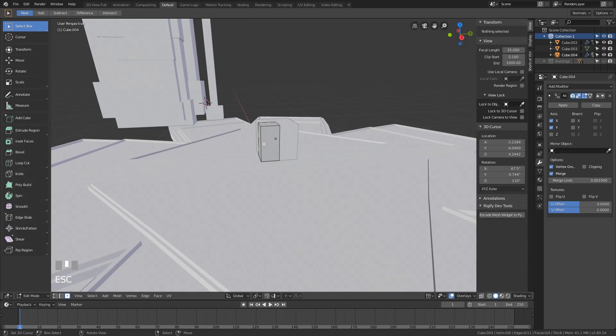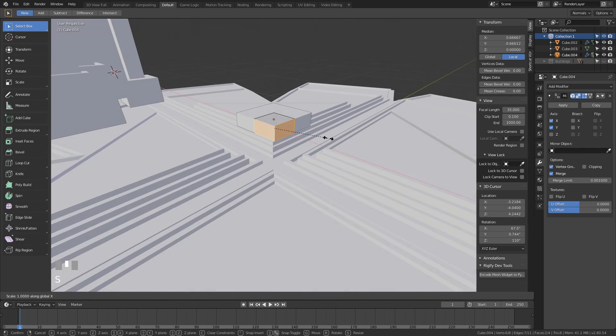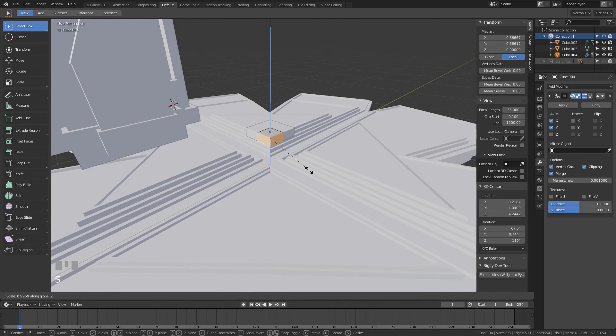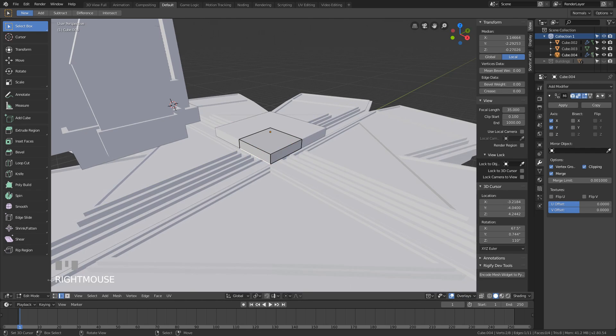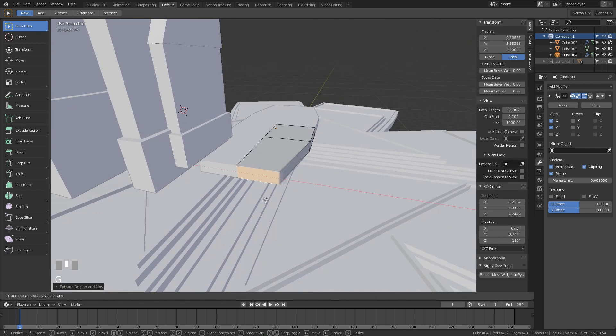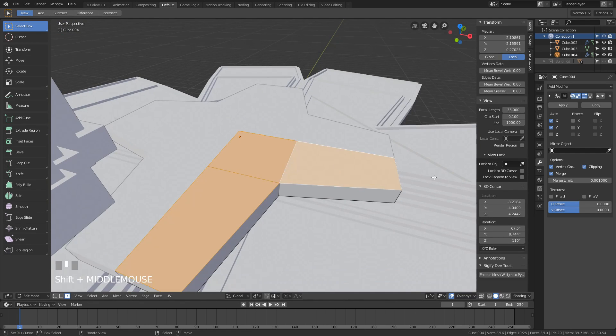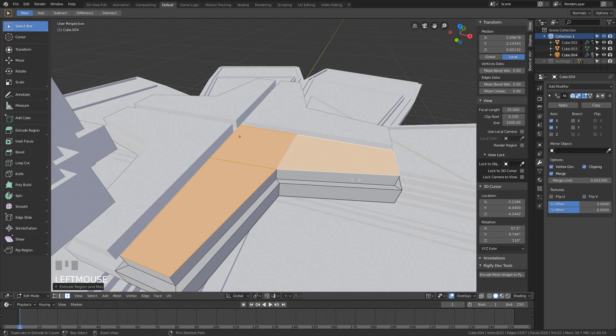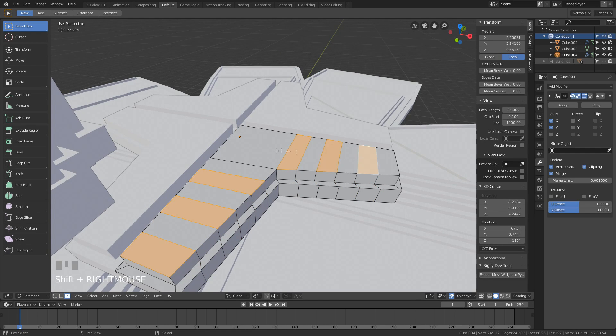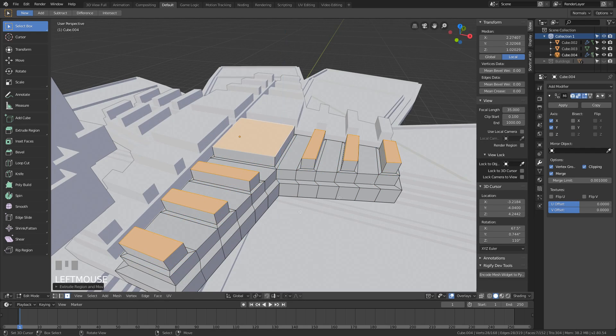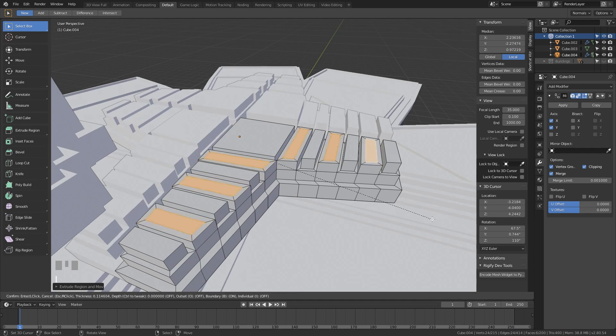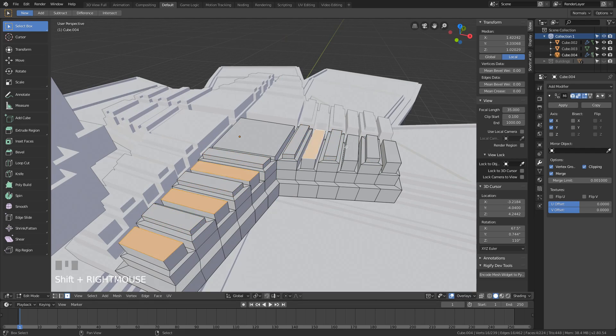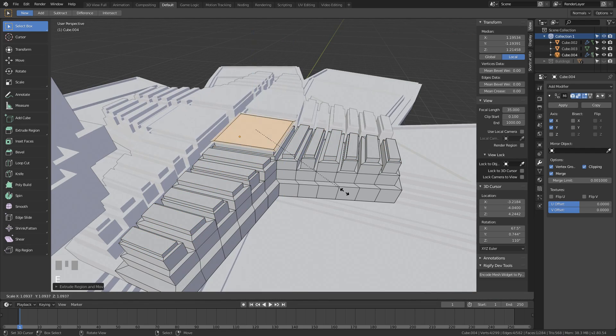Now I also want a second floor for my city, like where the rich people might live or where the troops or military might be located. So I'm just gonna make some indents here just like before. Make it interesting, you can do whatever you want. This is how I do it.